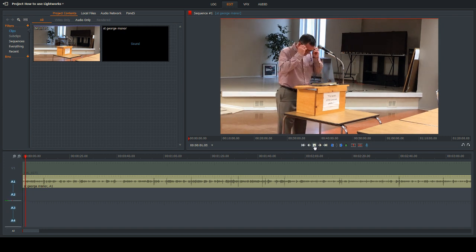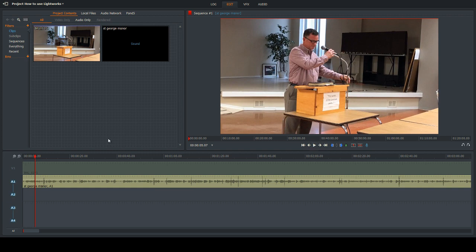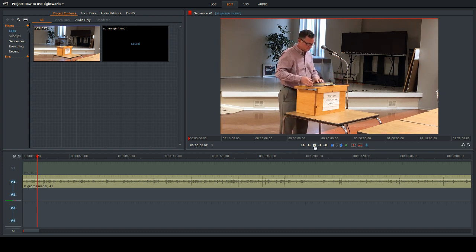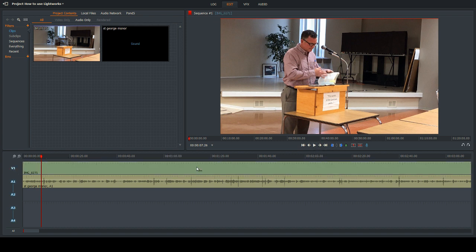There we go — it's perfectly synced up now. So it's just a matter of playing around back and forth until you get it perfectly synced up. Once it's matched up, you can edit at will — edit out sections, do whatever you need — and now you've got a perfectly matched audio and video.